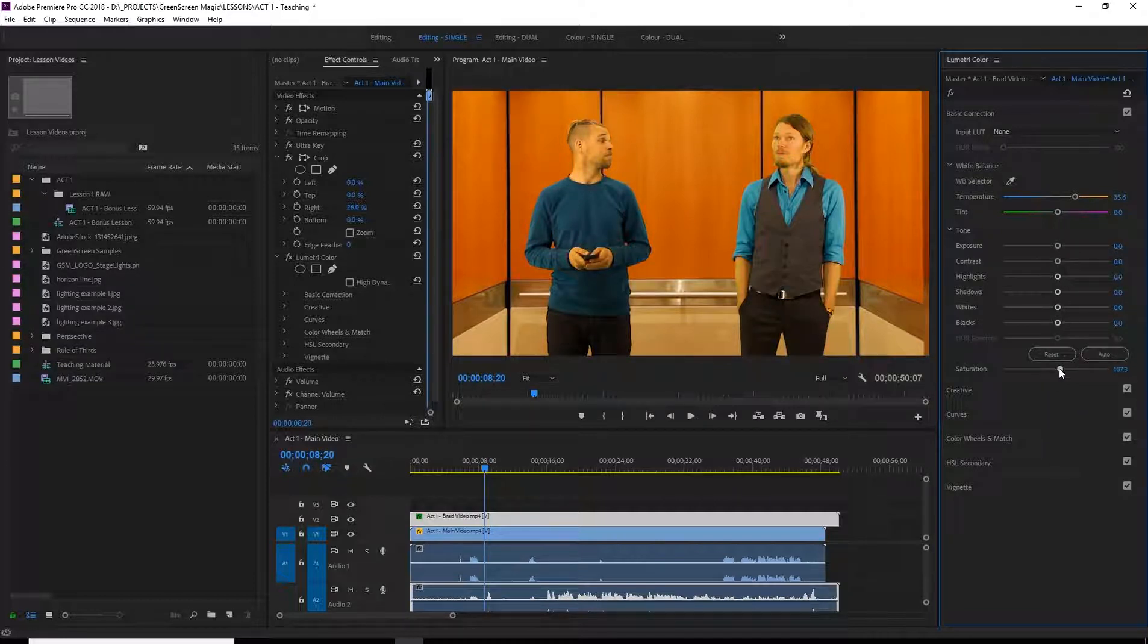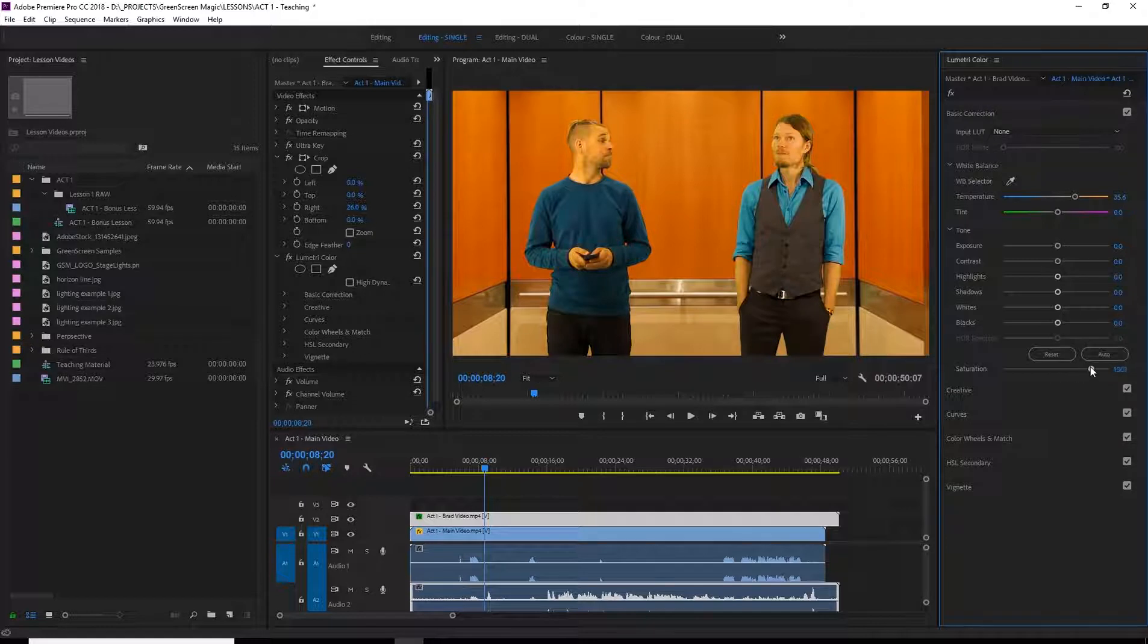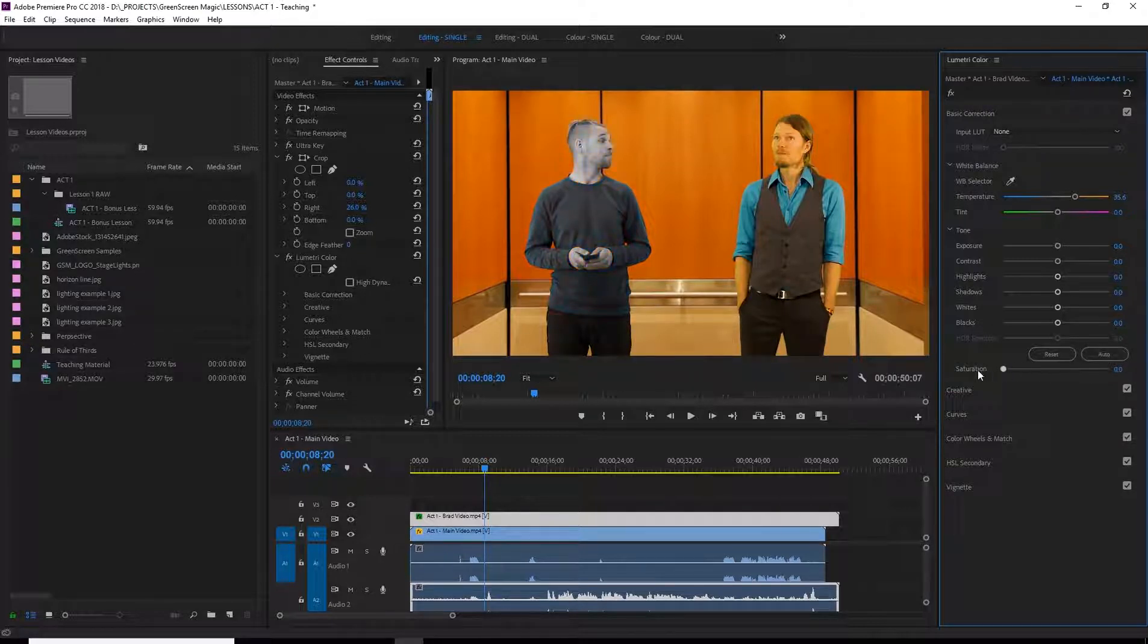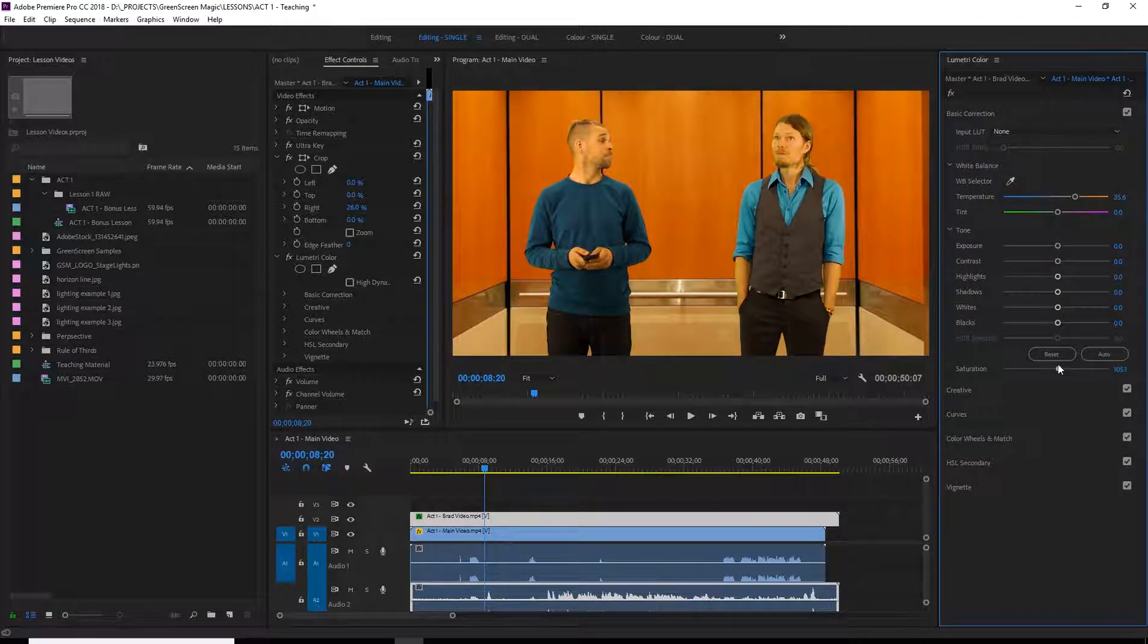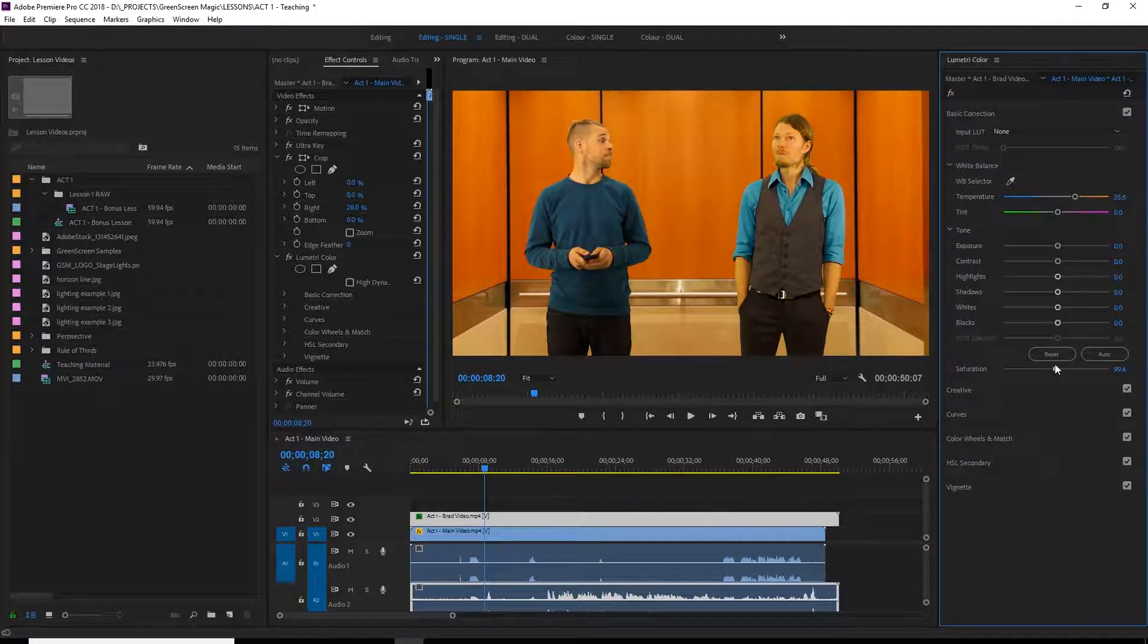And then saturation. What that does is just boost the colors. I can kind of see if you take it all the way out, it's just grayscale. Too much color. Again it's just playing with it. Having fun.